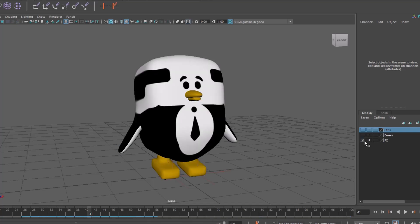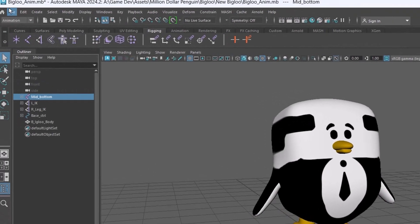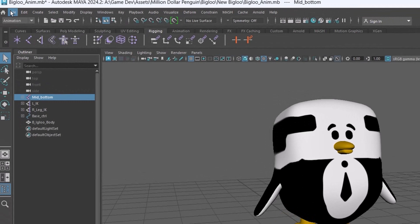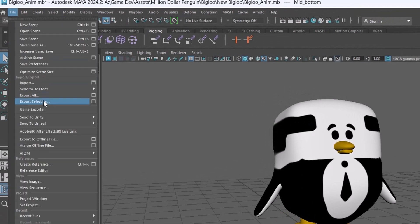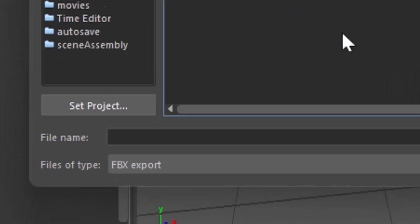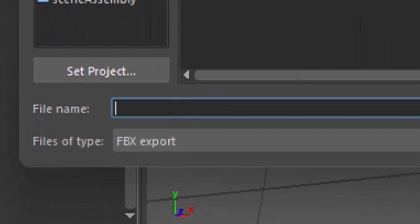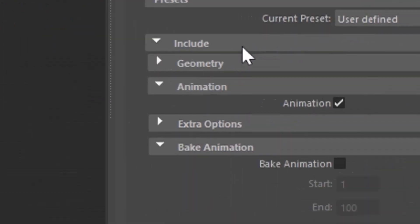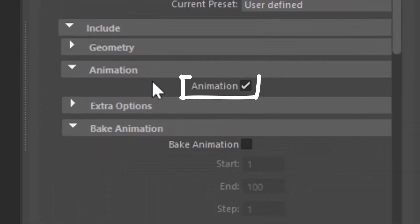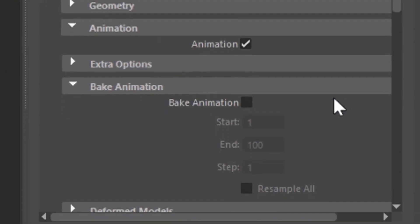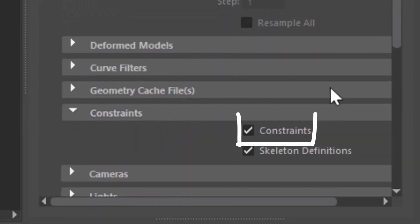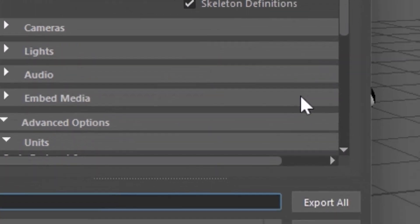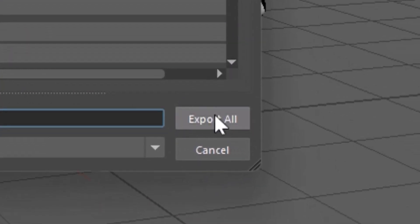However, if I go to file, send to Unity and then select all and then give it a name such as Biglou which is the name of this character and then go to settings and say animation check constraints check and at the end I click on export all.